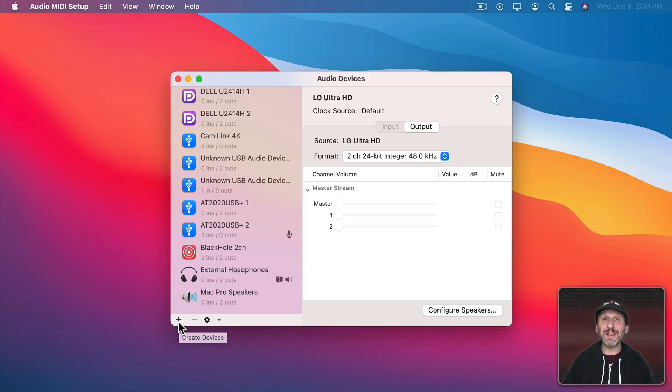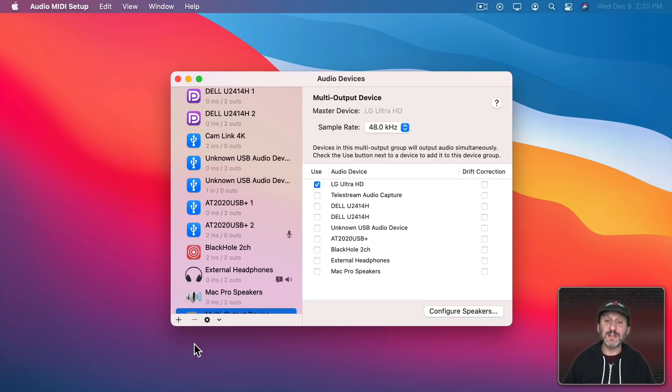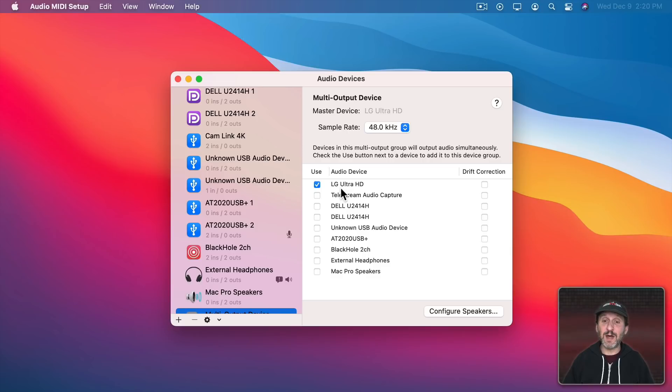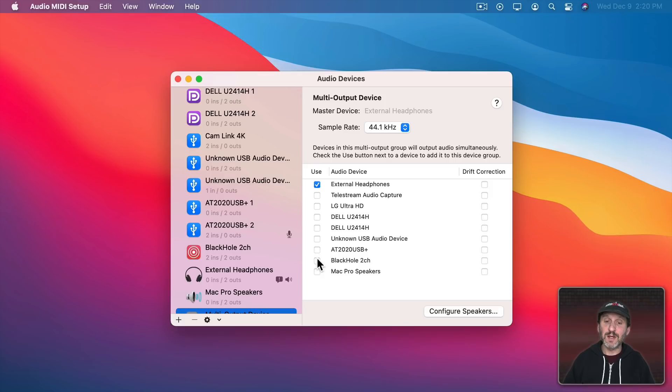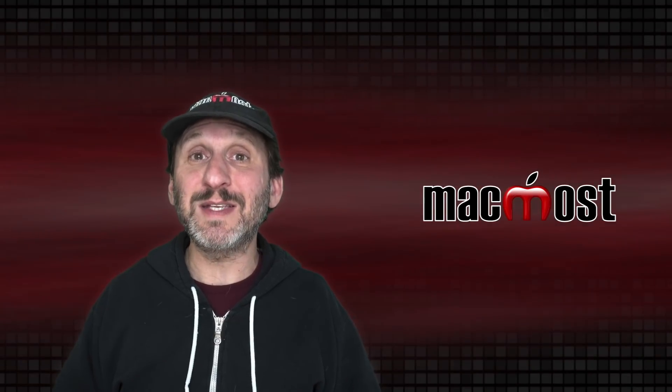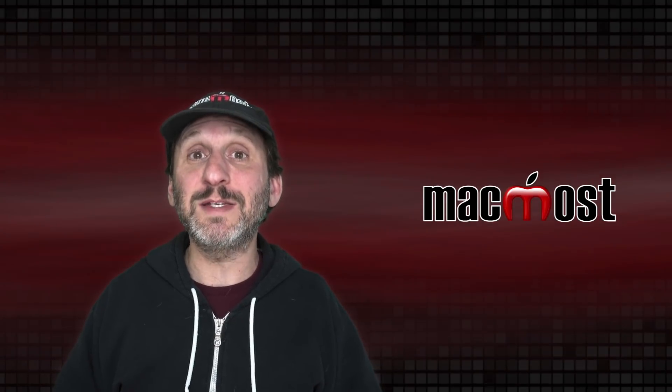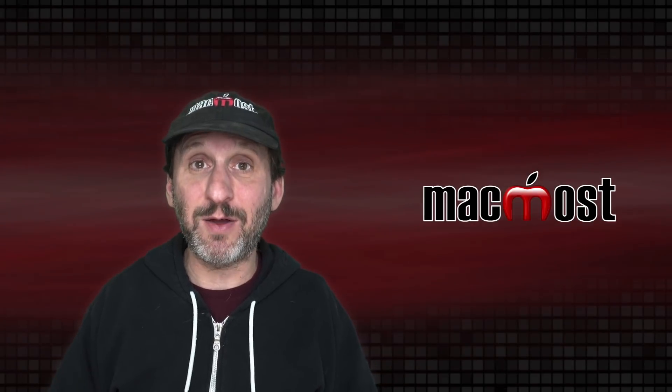The first one I'm going to add is a multi-output device. So I'm going to click this plus button here to multi-output device and it allows me to choose more than one output at the same time. So I'm going to choose my external headphones as one and I'm going to choose as the other one Black Hole. So now when I choose this as the output device the sound will go to two places, my speakers and into Black Hole.